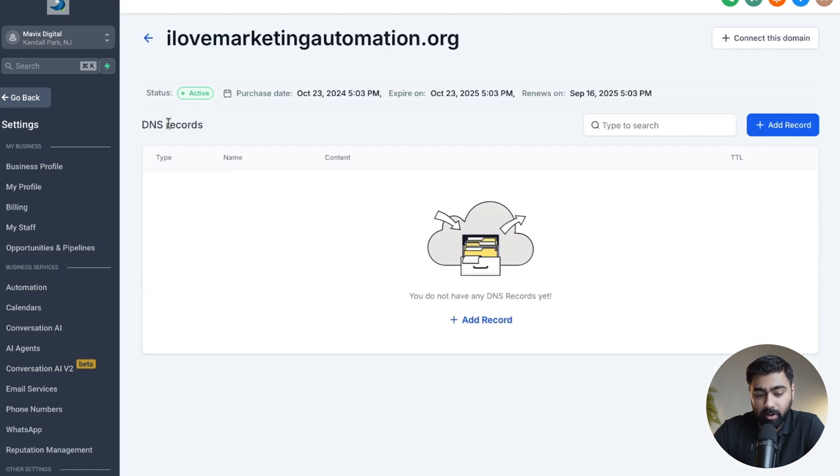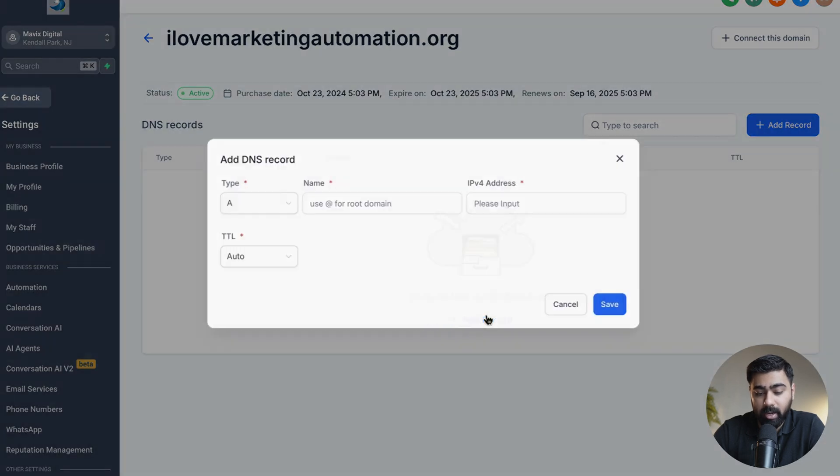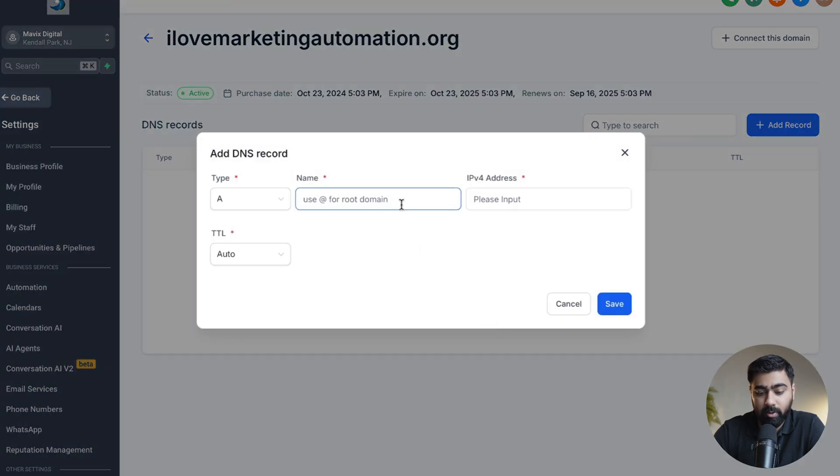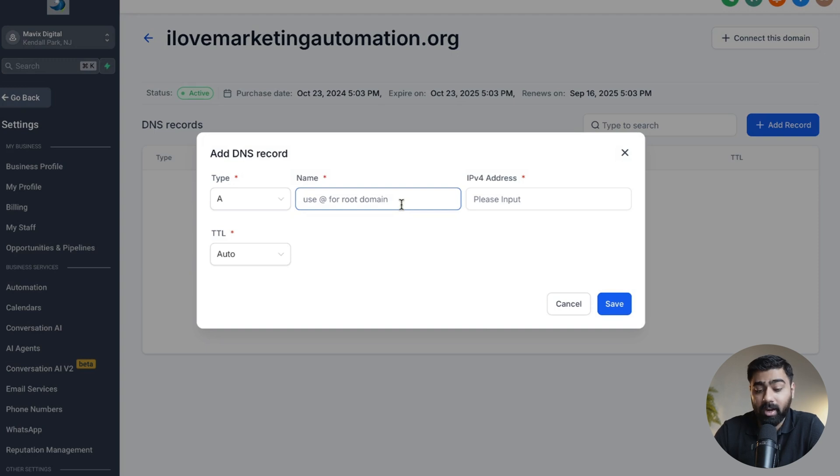If we click on that, it should bring up the DNS records. Of course it is empty right now, but if you need to add any records for creating subdomains or mapping it with emails or anything like that, you can do that very easily from here.